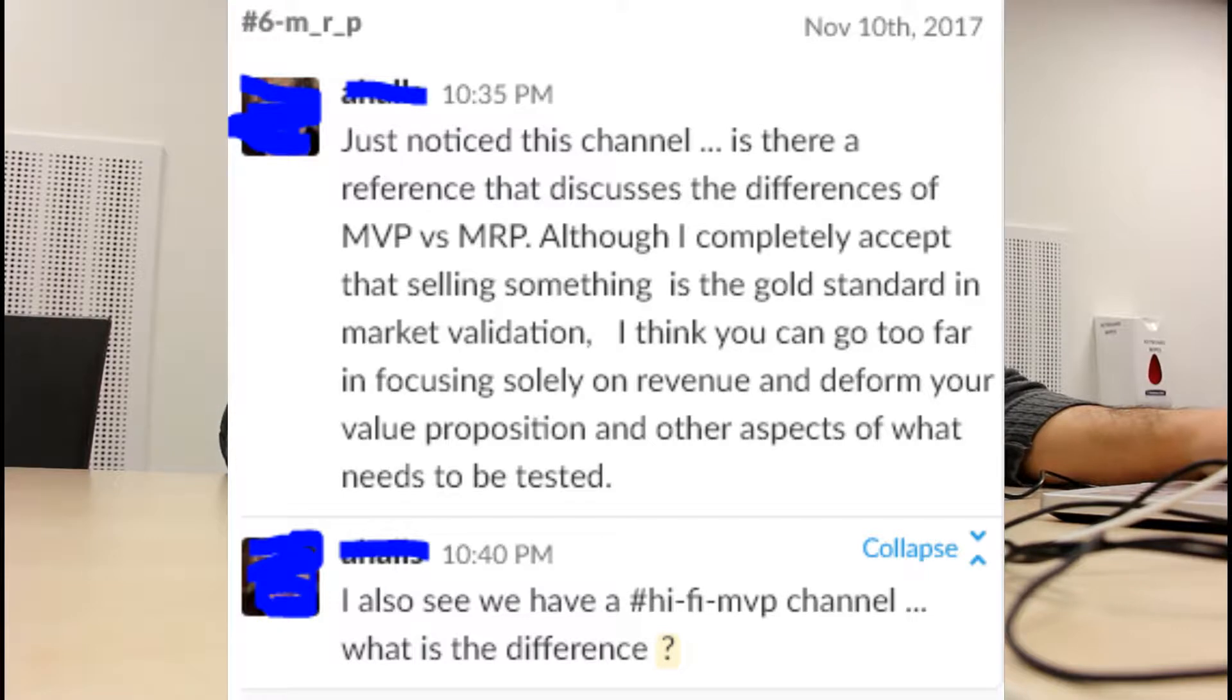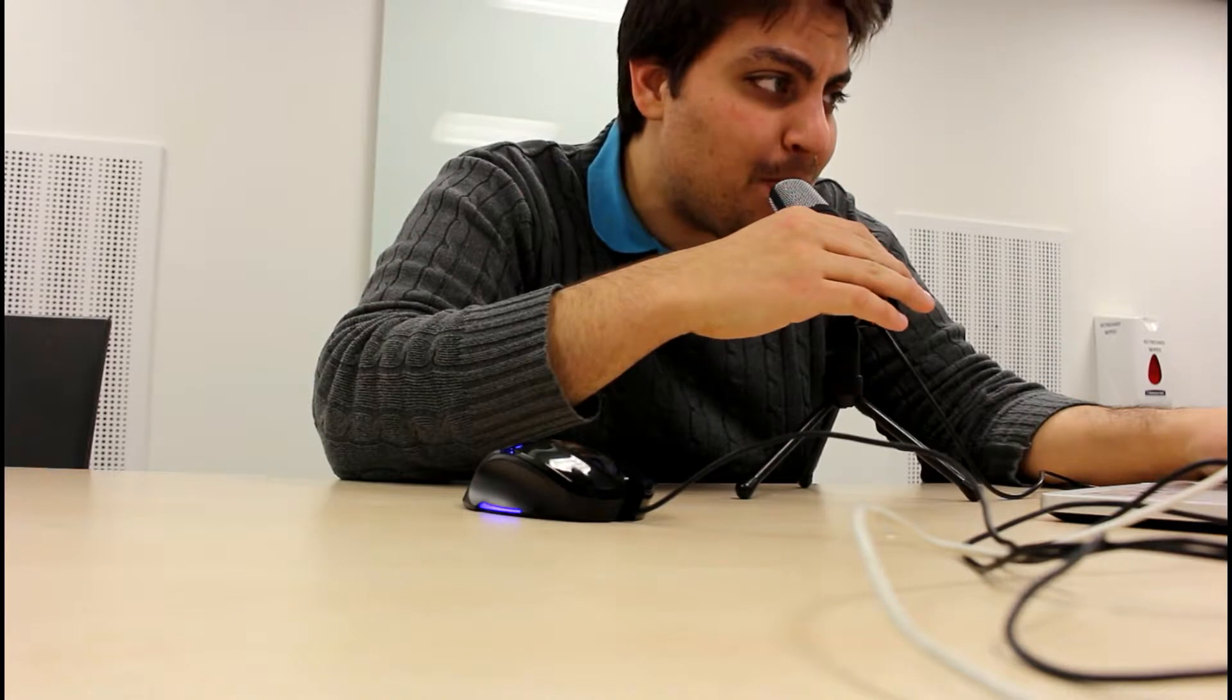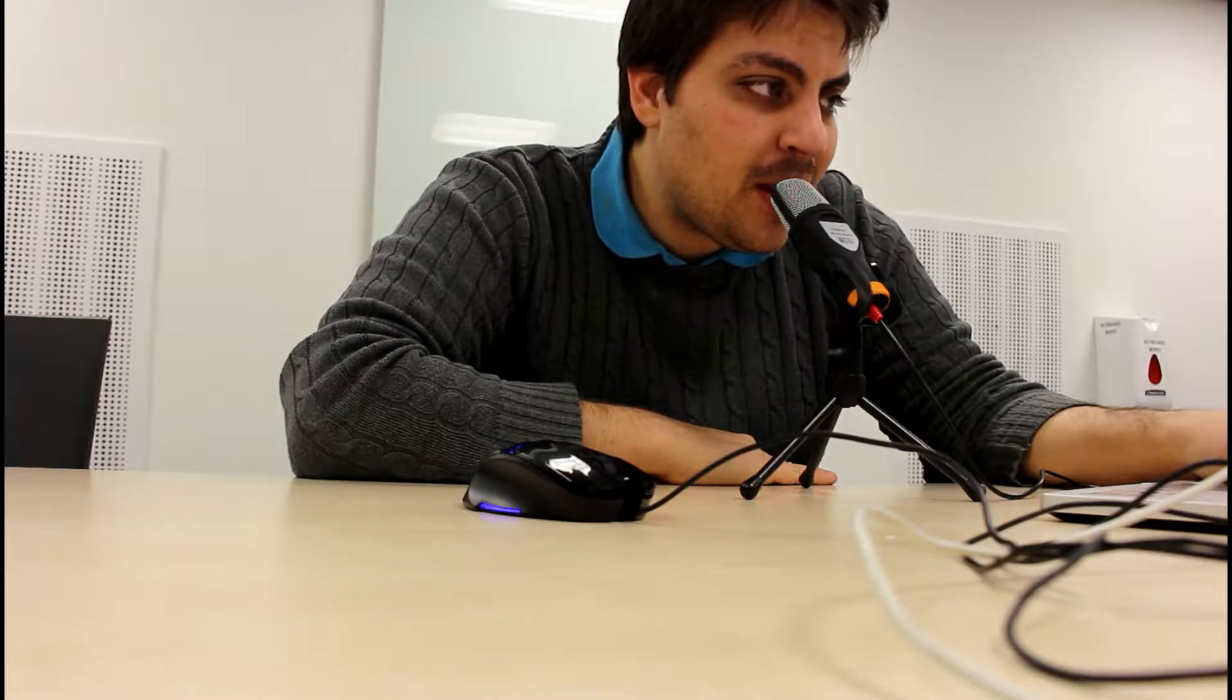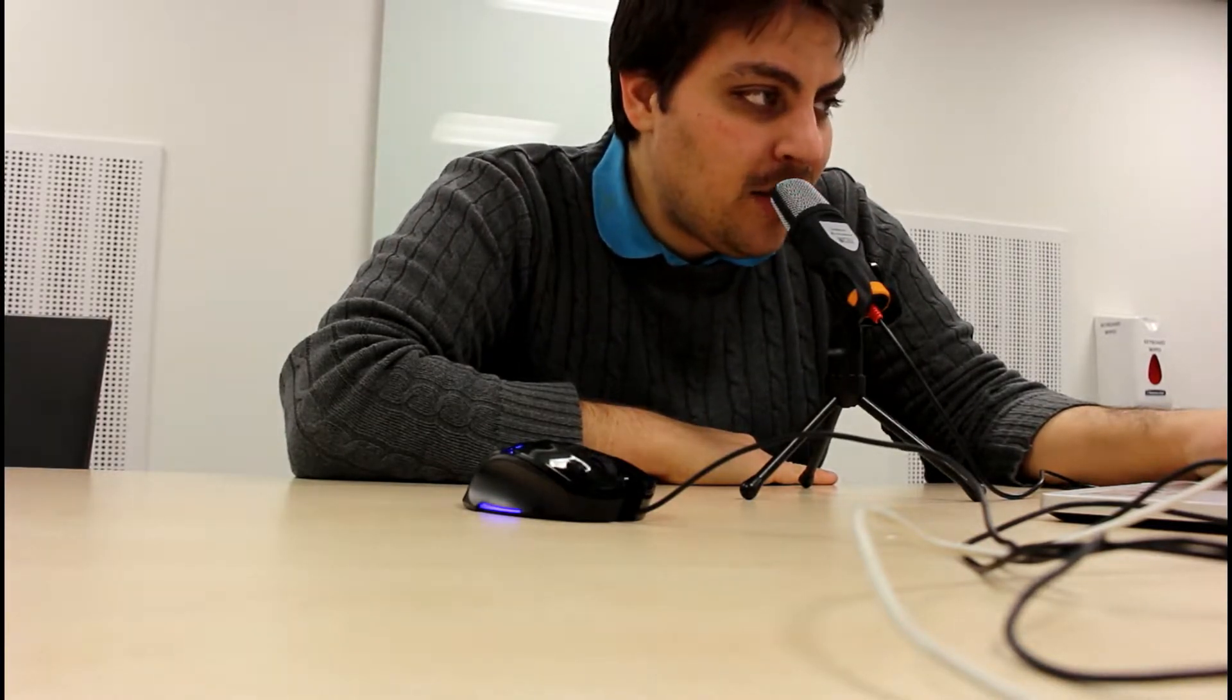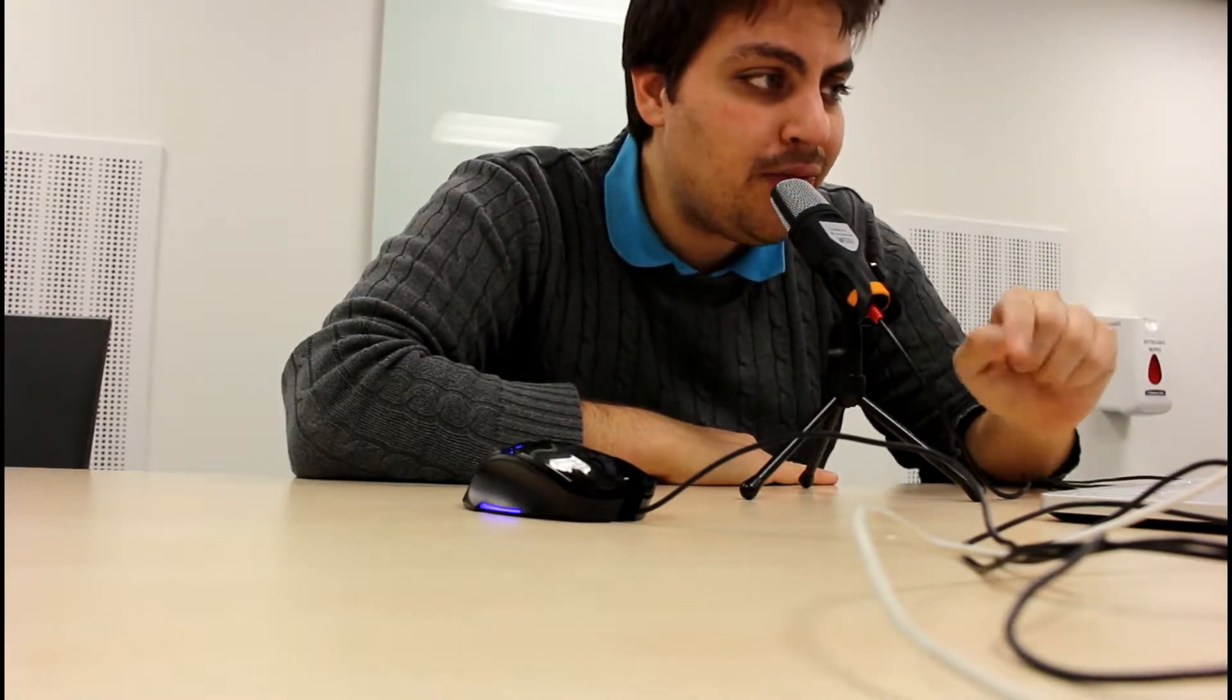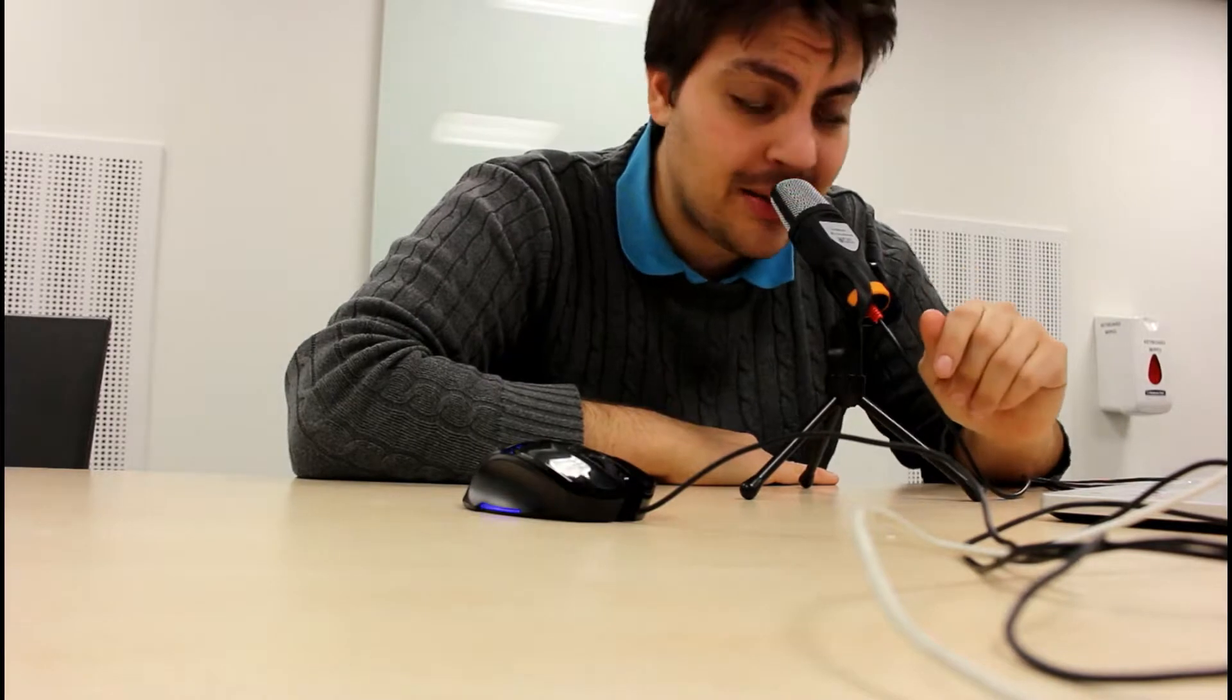Andrew Hopes asked on our Slack page: He noticed the MRP channel—MRP stands for Minimum Revenue Product—and he's asking what's the difference between a Minimum Revenue Product and MVP, which is Minimum Viable Product. He continues to comment: 'Although I completely accept that selling something is the gold standard in market validation, I think you can go too far in focusing solely on revenue and deform your value proposition and other aspects of what needs to be tested.'